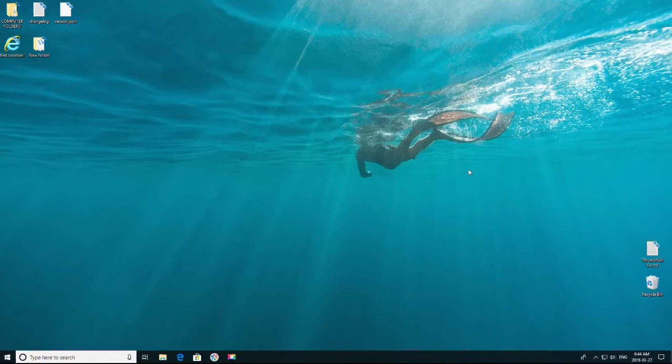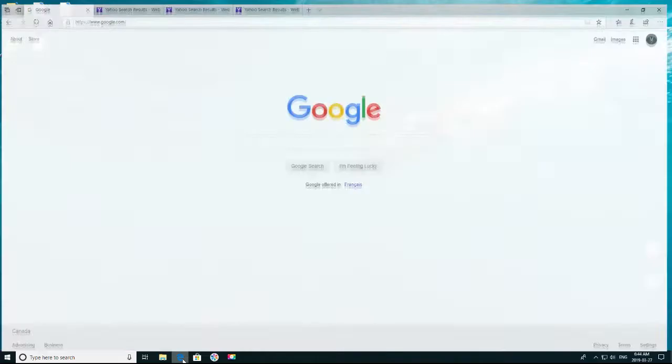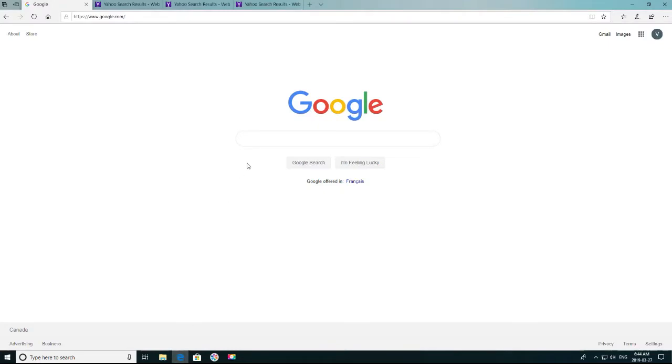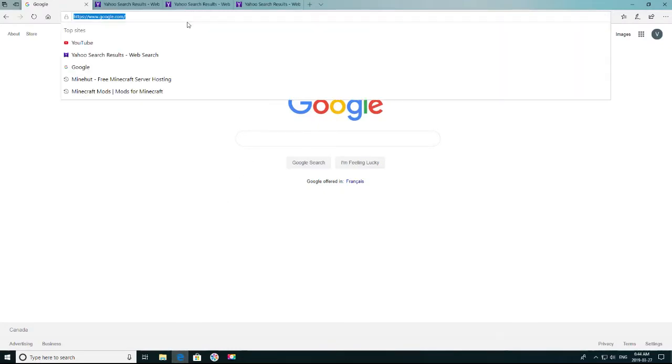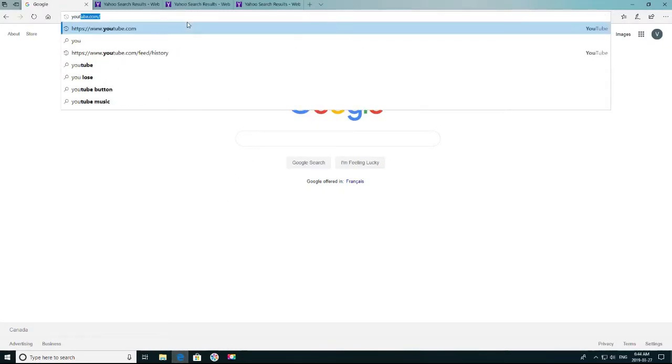So let's get straight into it then. The first thing you're going to want to do is open up one of your web browsers. Then type in youtube.com.